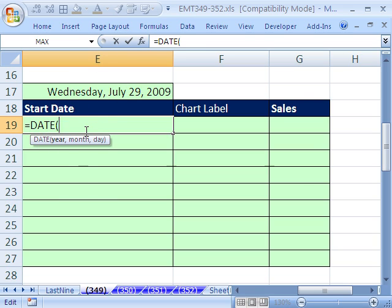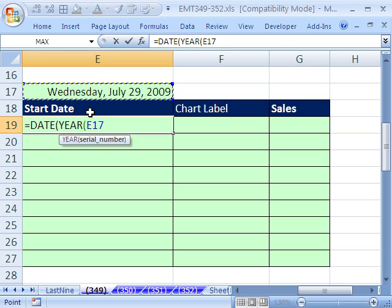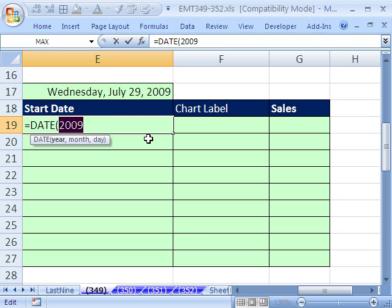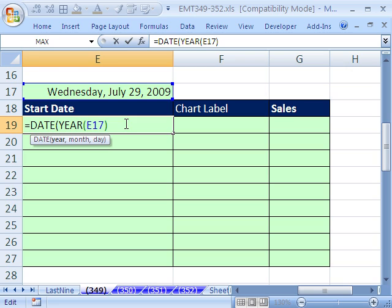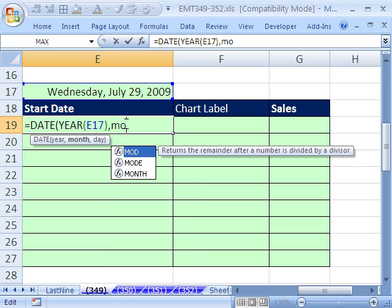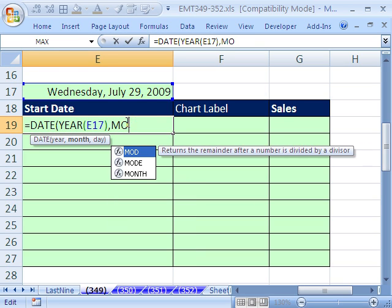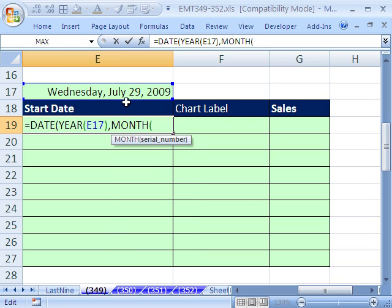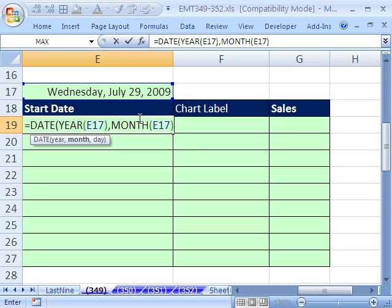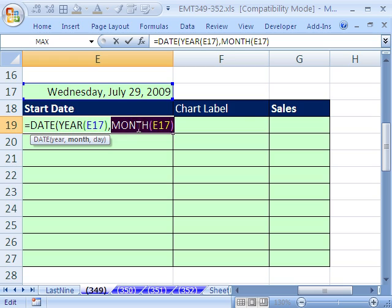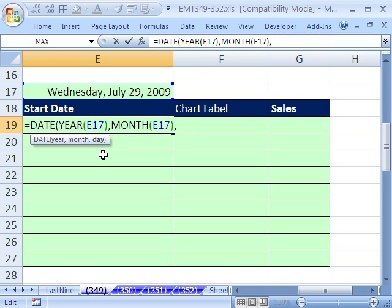We would like to base this whole date construction off of this. So the first thing we'll do is year. And year takes a serial number and delivers just the year. So if I highlight this and hit F9, you can see that that's 2009. Control-Z to undo. Comma month does the same thing, but it will deliver the month, which is what we want. And I'm going to hit F9. You can see that's 7. So far, that's working out pretty fine. We have the year and the month.